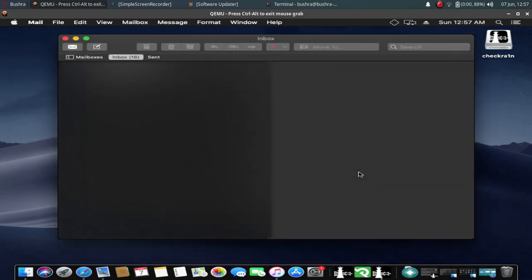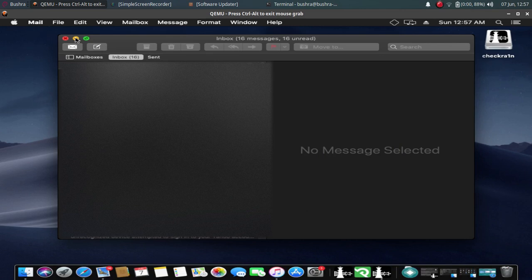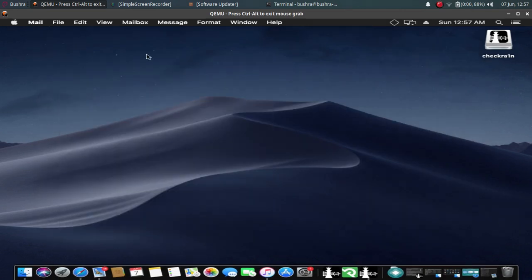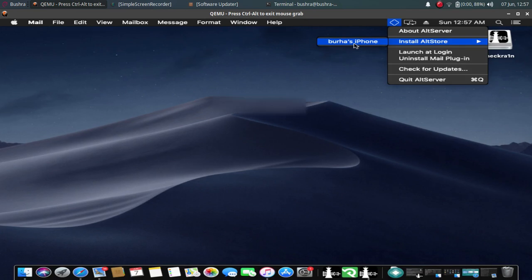Now the mail plugin is installed. Please keep the Mail application running. Do not close it, just minimize it. When it is complete, just tap it again and install AltStore on your iPhone. Please keep your iPhone connected via USB cable.